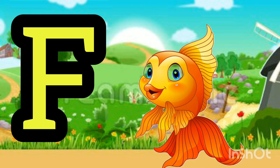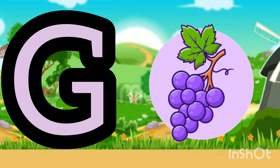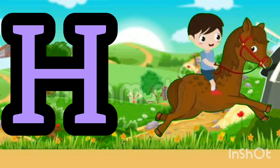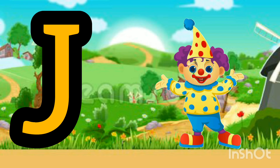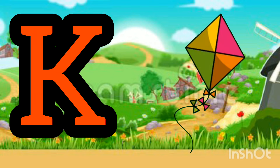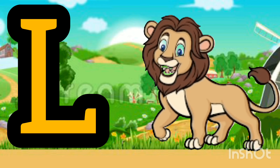F. F for Fish. G. G for Grapes. H. H for Horse. I. I for Ice Cream. J. J for Joker. K. K for Kite.